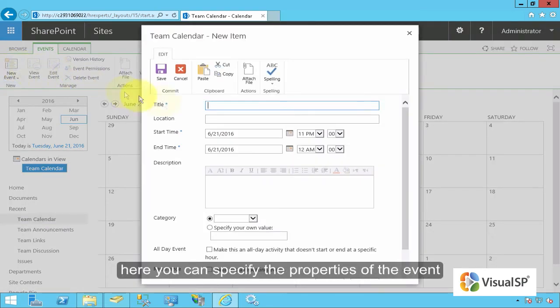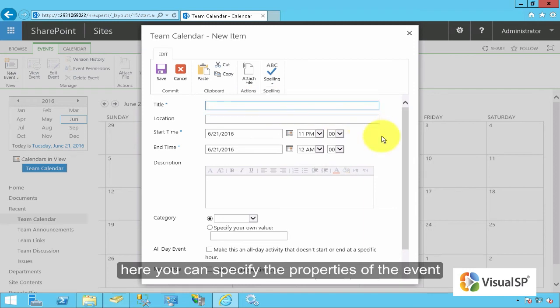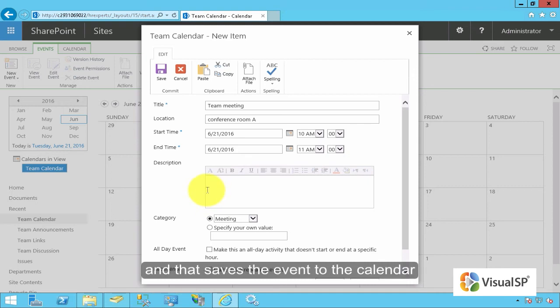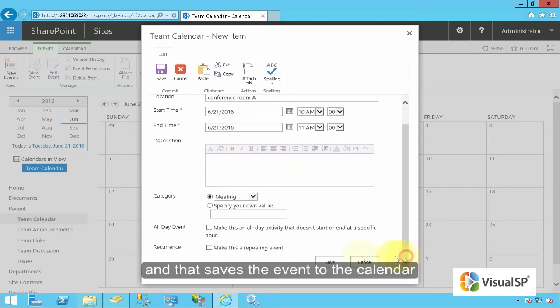Here you can specify the title, location, start and end time, description, and other properties for the event. Once specified, click on Save. That saves the event to the calendar.